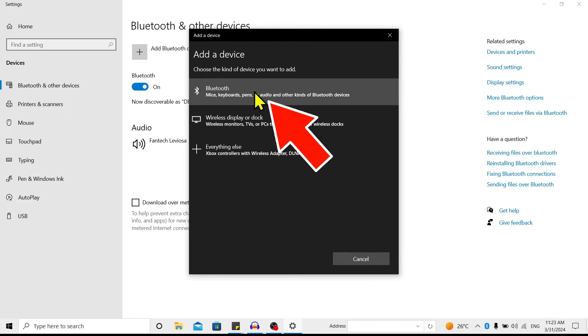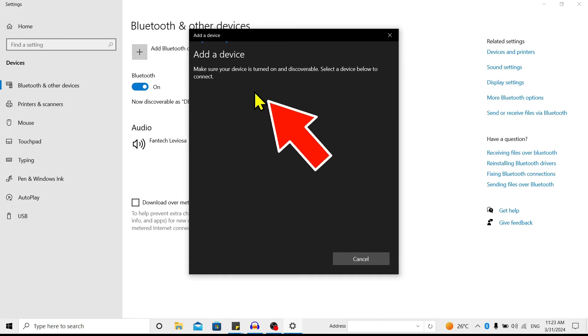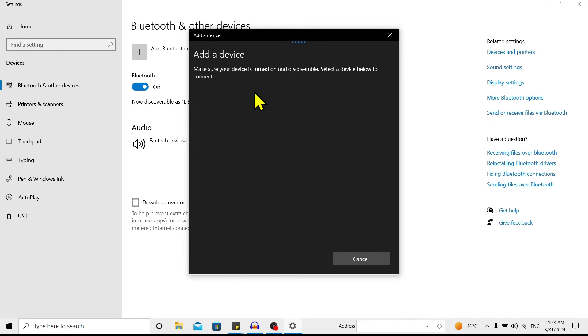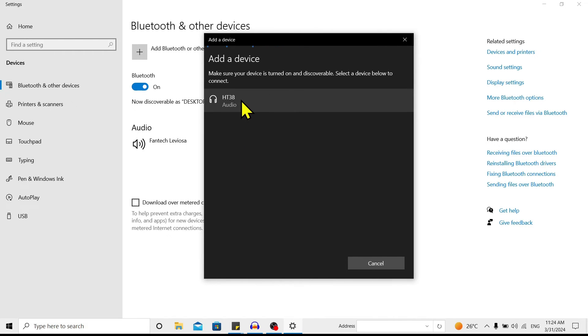Make sure that your AirPods are turned on. After a while you can find the name of your AirPods over here. My one is ST38, and after that just click on this.